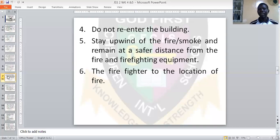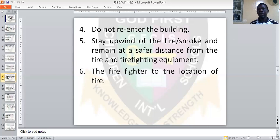Direct the firefighters to the location of the fire. Give the proper description and address to the firefighters so that they can easily locate the place and put out the fire. You can also tell them the easiest or shortest way to the place so that they can get there on time and put the fire under control before it goes beyond the situation.